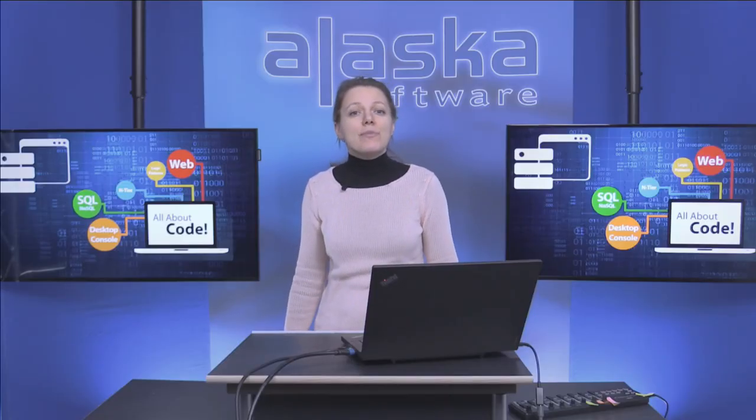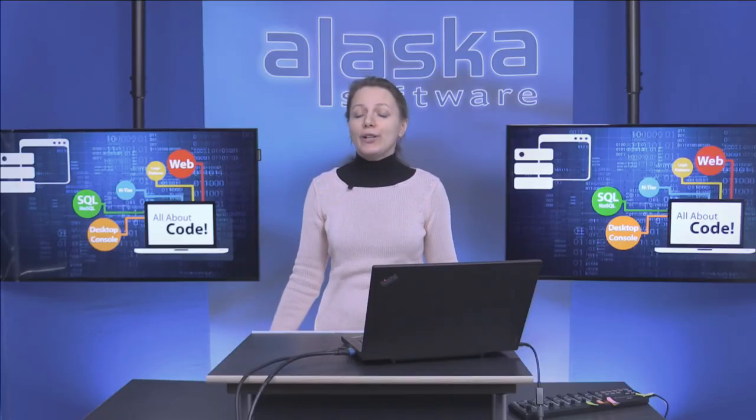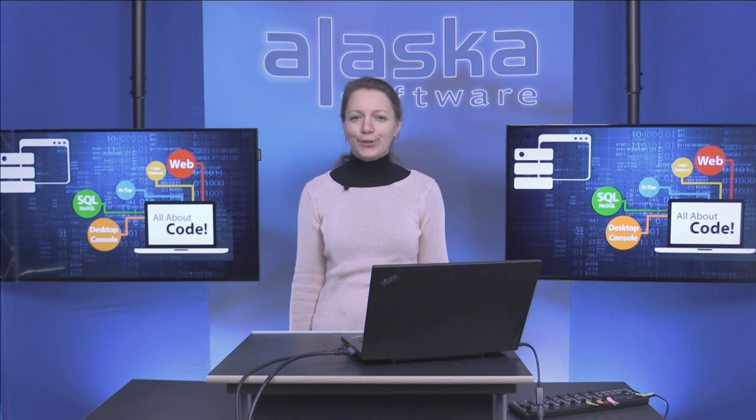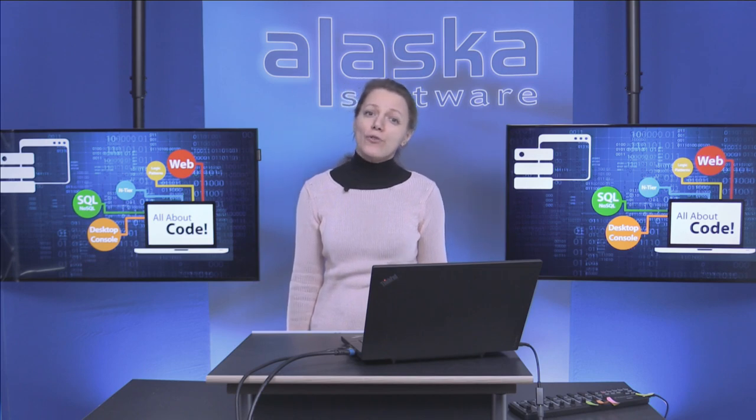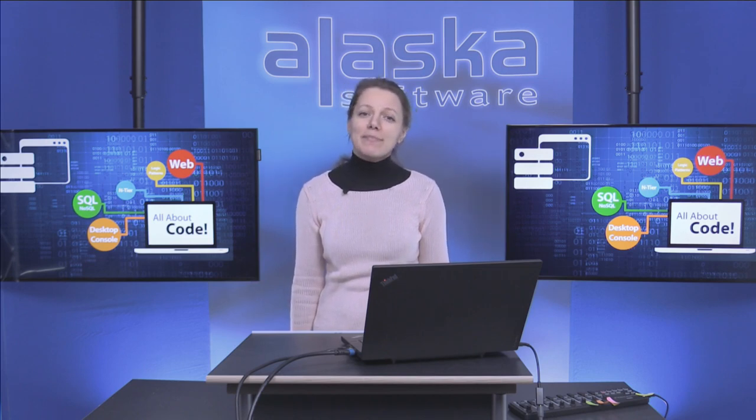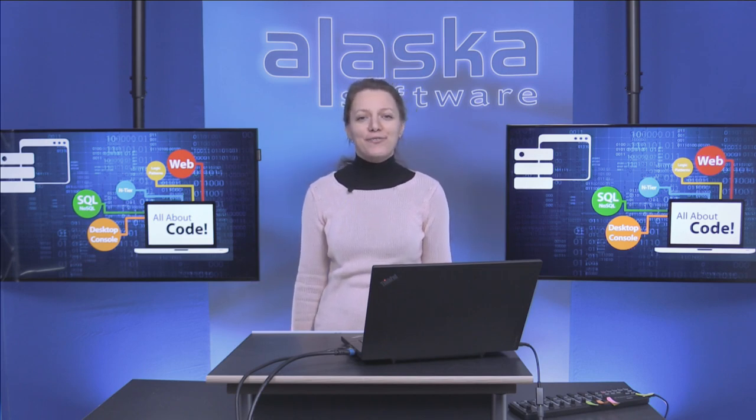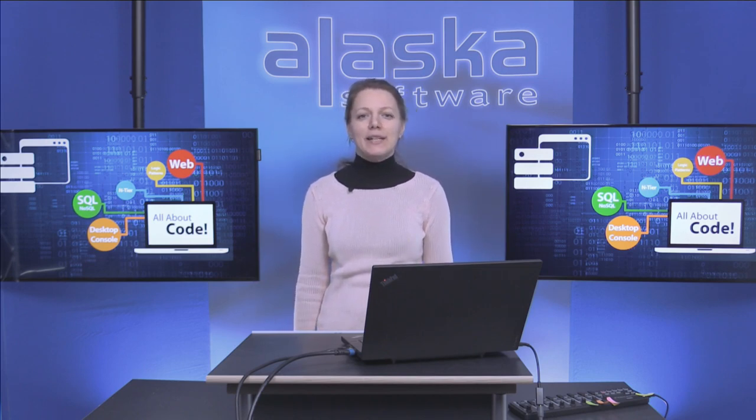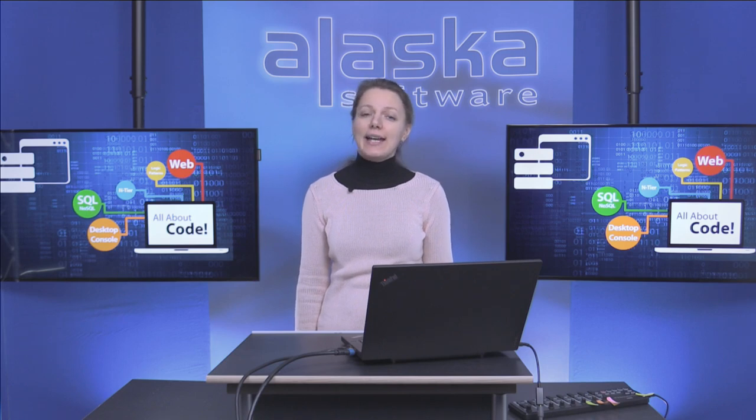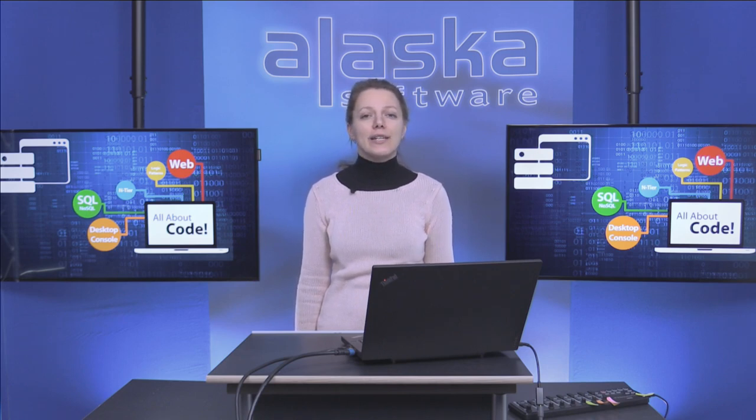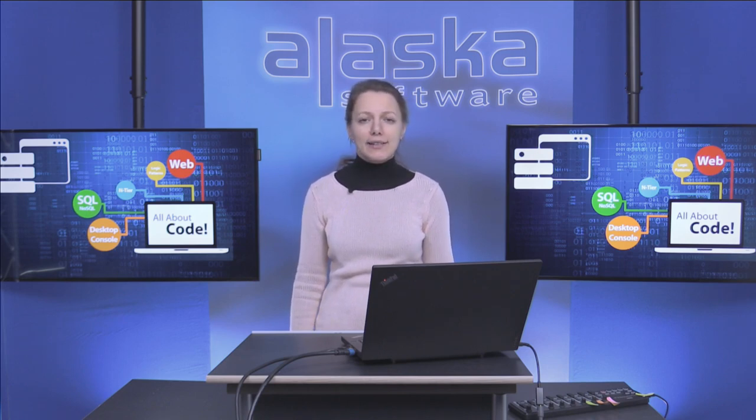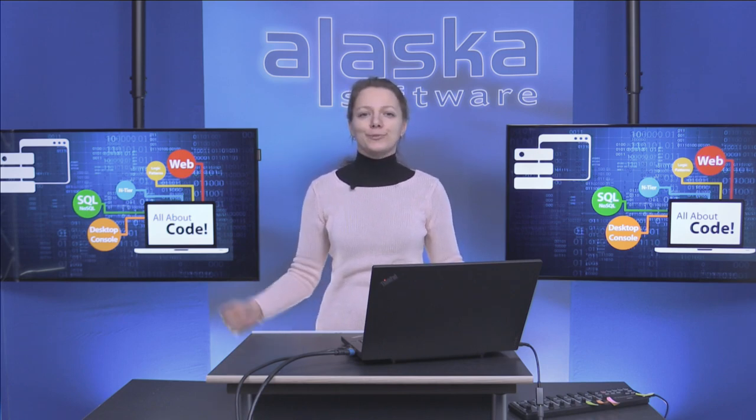Welcome to another episode of All About Code, the show for Xbase++, Clipper and Visual FoxPro developers. My name is Nina and the name of the episode today is Testing How.